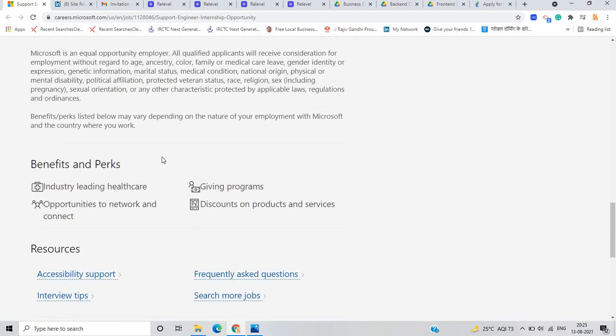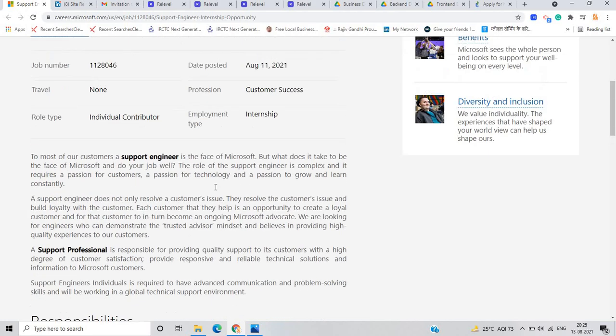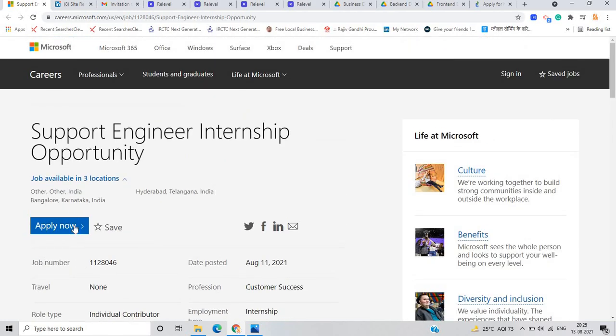So benefits or perks are there are very good stipend and there is approx stipend of 20 to 25k. Industry leading healthcare, giving program, opportunity to network and connect, discount on products and services. So just click on apply now option and you can apply for this opportunity.